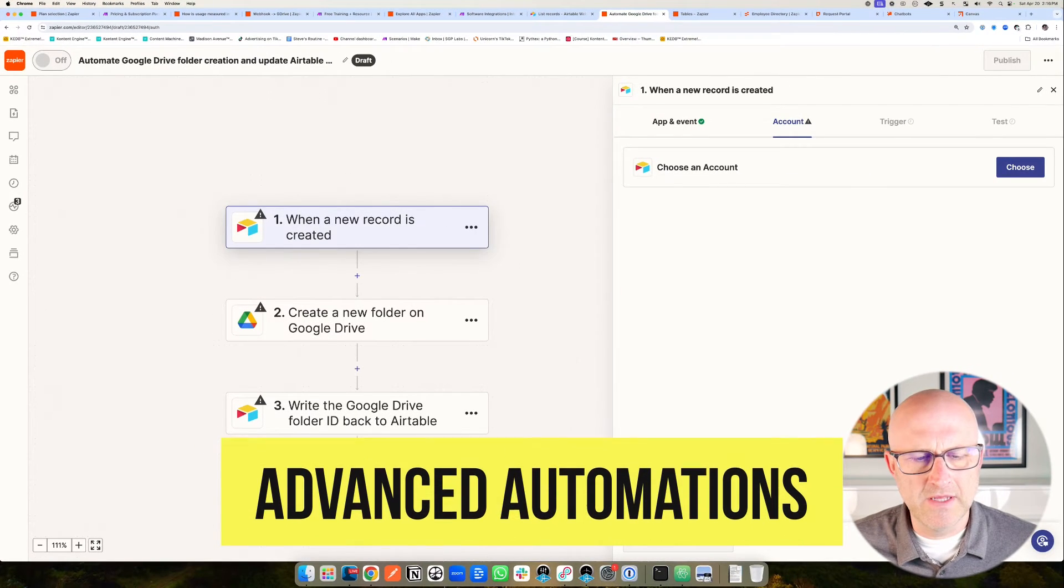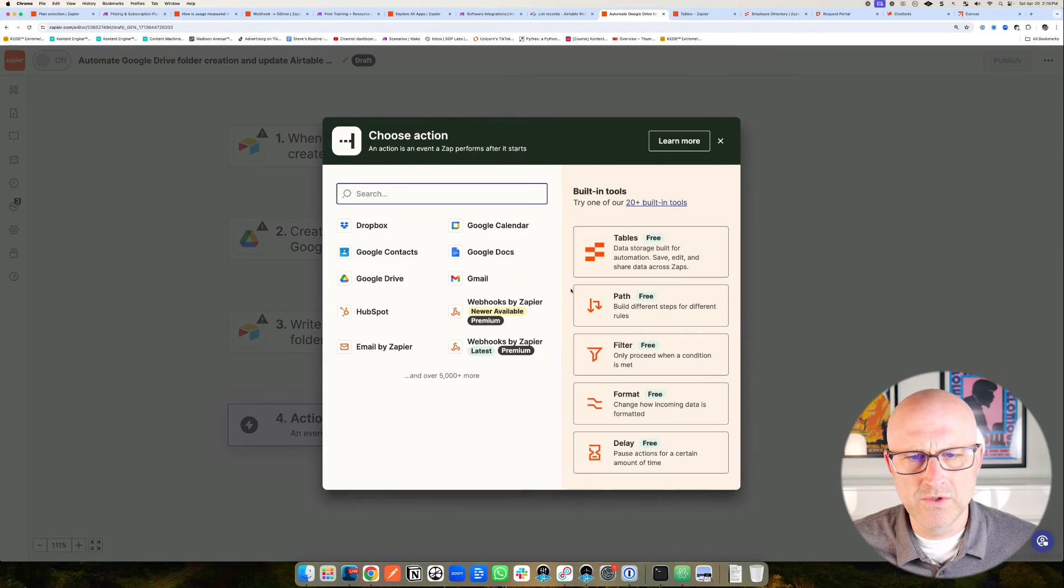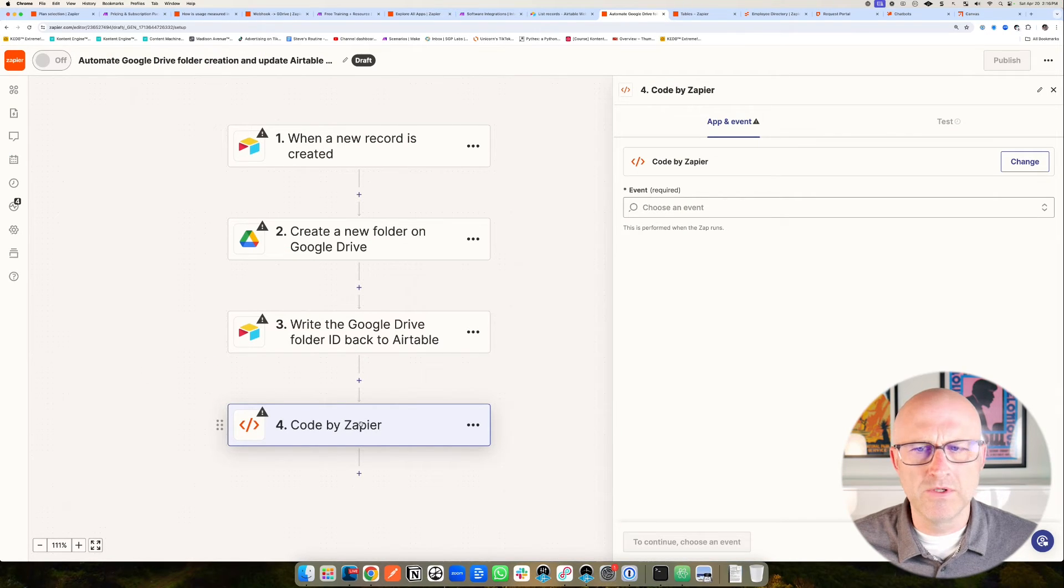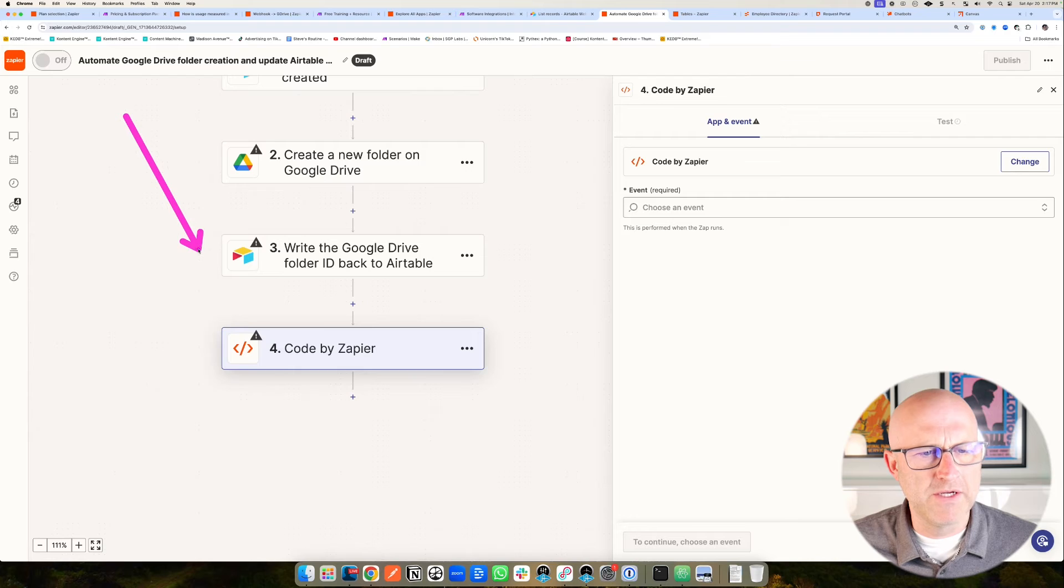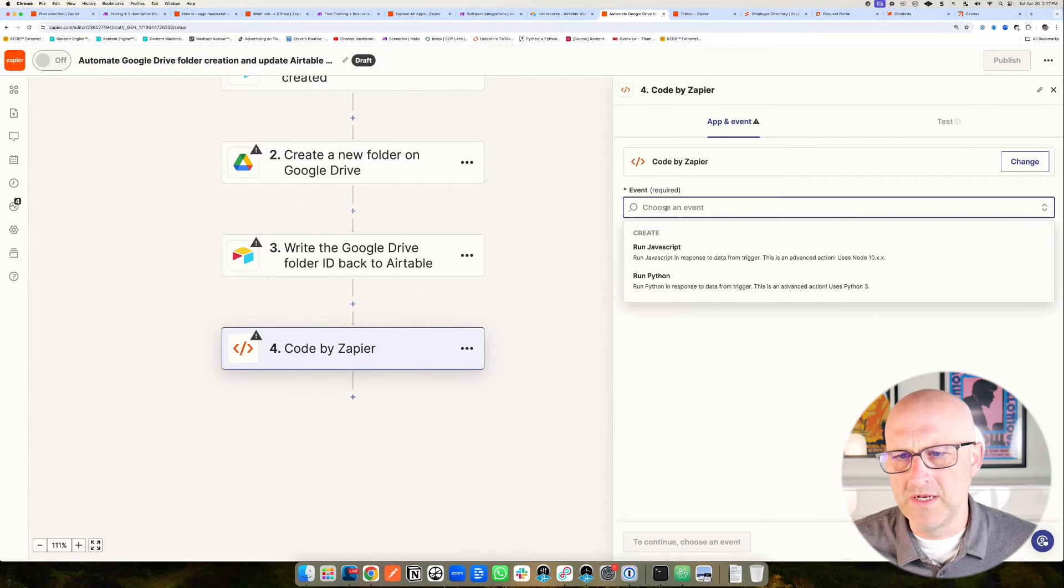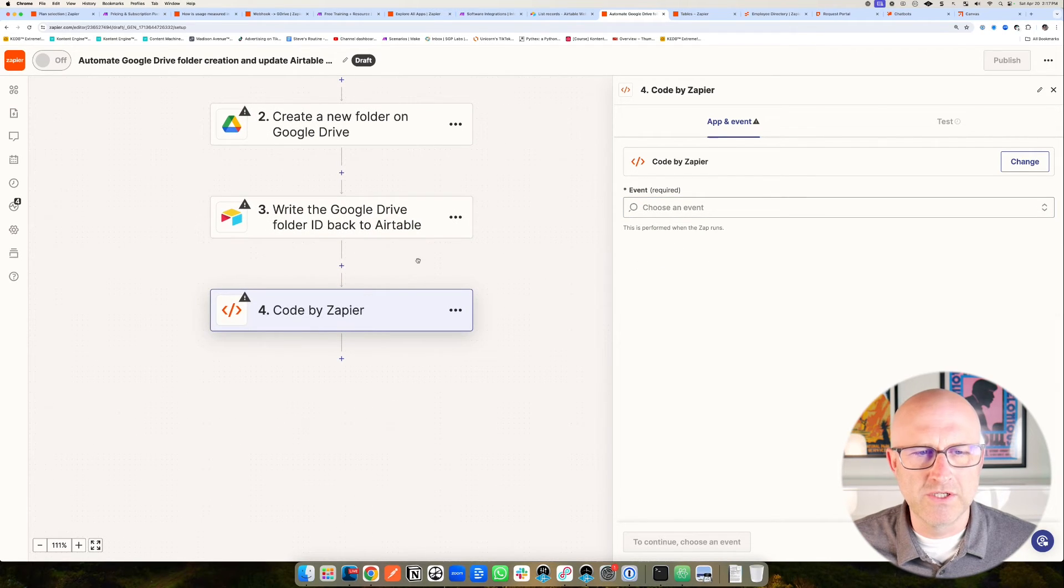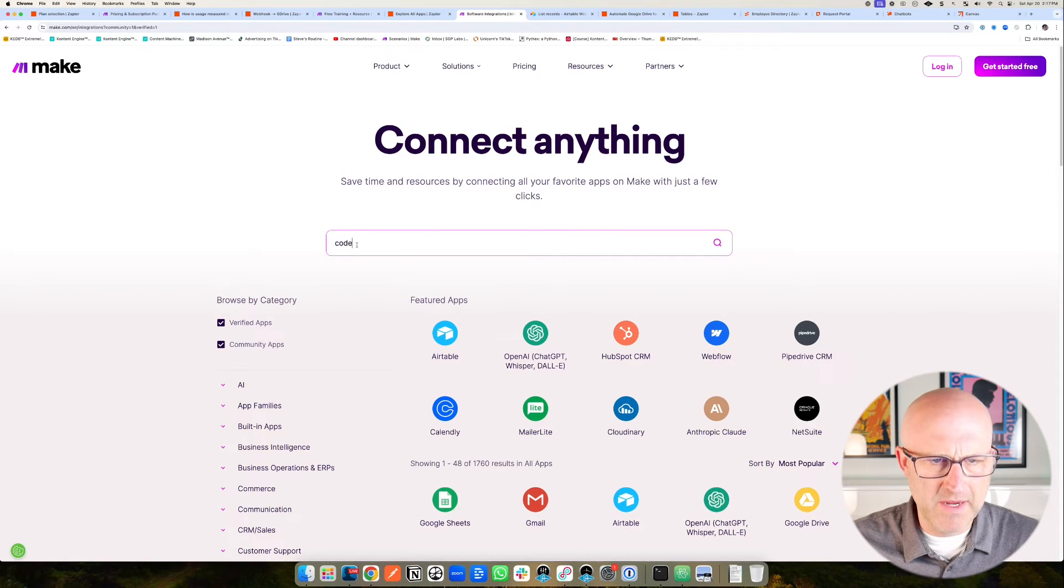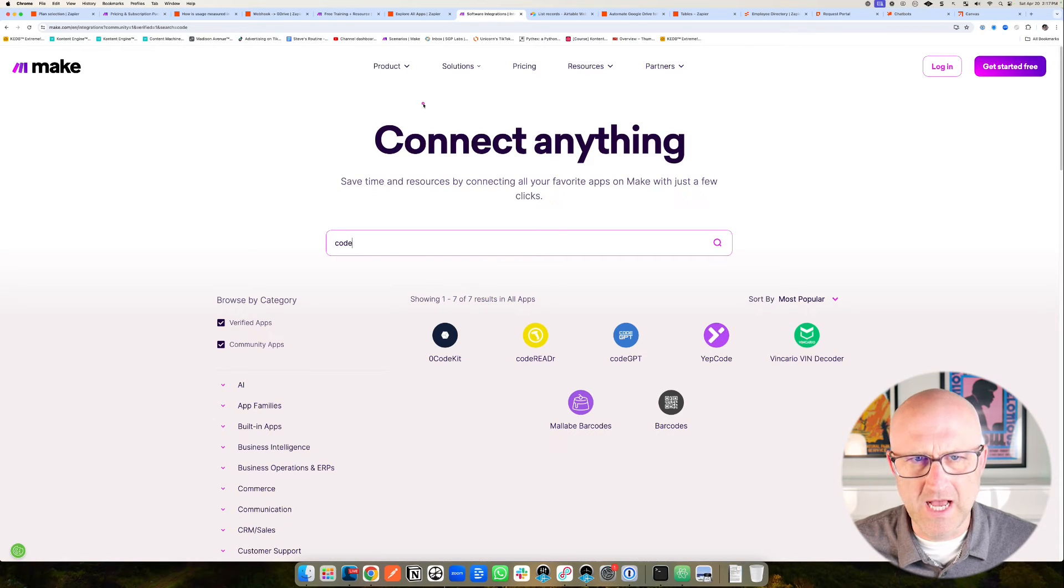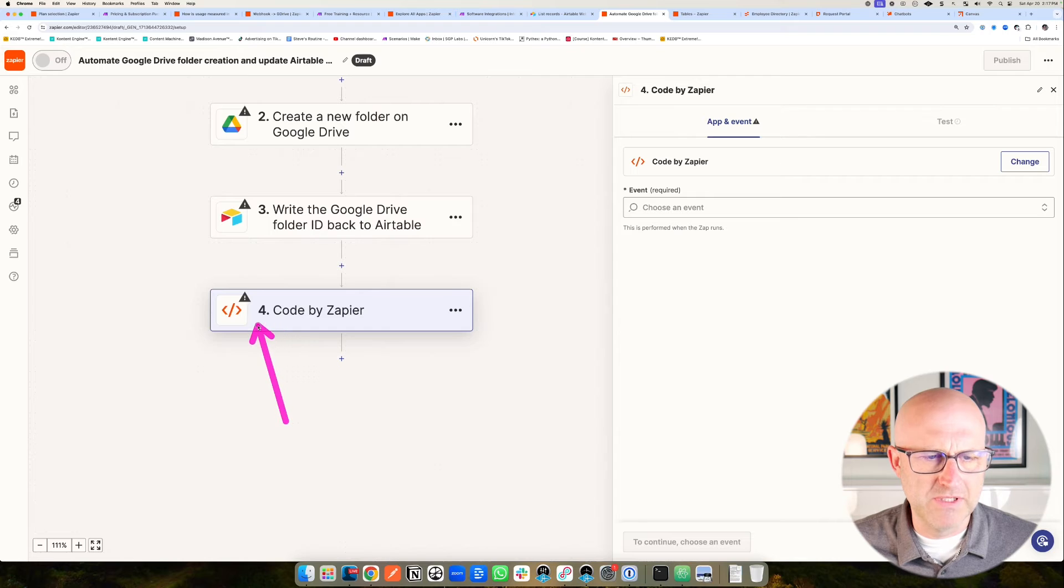When you get into some advanced automations in Zapier, there is another cool feature. They allow you to actually run source code on their platform. If you type code, you can actually use this Zap here, which allows you to run either JavaScript or Python code, which is really powerful. If you ever run into a situation where one of their automations doesn't do what you need, you can always just code it out. You will need developer experience to do so, but that gives you a lot of flexibility. There are equivalents to this in the Make.com platform, but they are using external platforms. You're going to have to sign up for an external platform like zero code kit. That's going to be an additional fee on top of the pricing for Make.com.